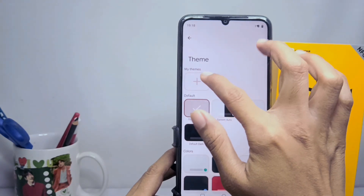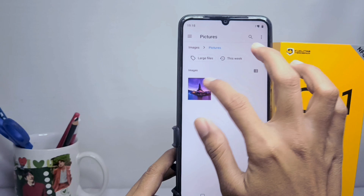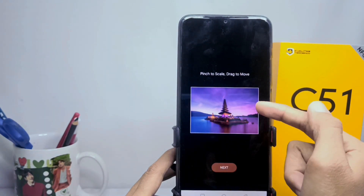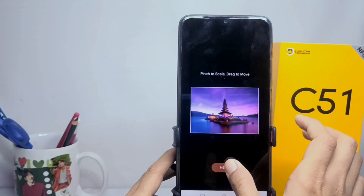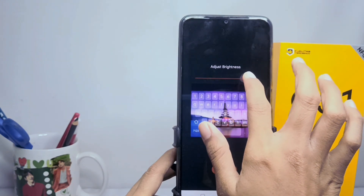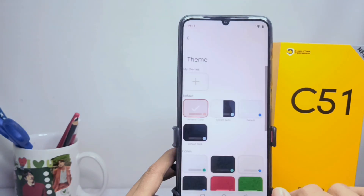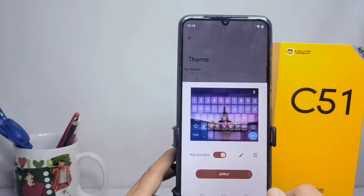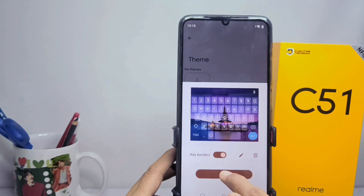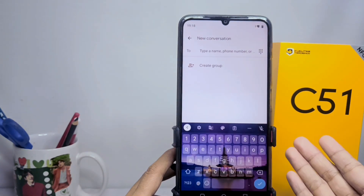After tapping the plus icon, choose the image you want and adjust it to the size of your keyboard, then click next. After that, you can also adjust the brightness of your keyboard, then click done. You can also set it to display the key border or not.